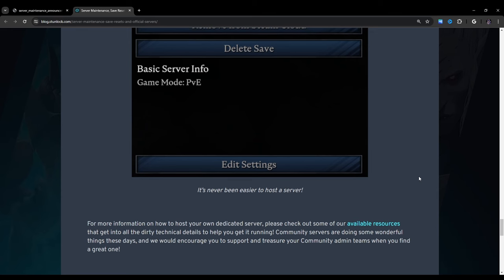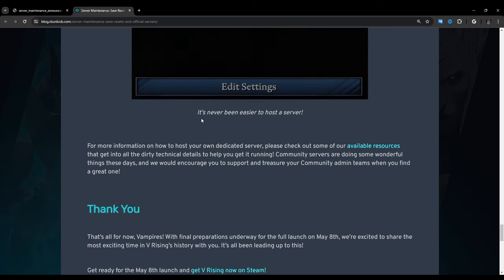I do currently have a server settings guide up right now, but I'm sure there's going to be new settings. So if you want to look at that just kind of to get an idea of whether or not you'd be interested in that kind of video, I'm going to post a link to that in the description below. However, when I post the new video, I'm going to also go back and link it in the comments for this video. So make sure to keep an eye out for that. It's never been easier to host a server. For more information on how to host your own dedicated server, please check out some of our available resources that get into all the dirty technical details to help you get it running.